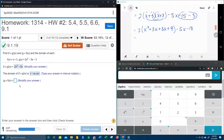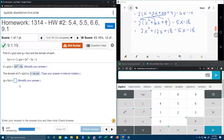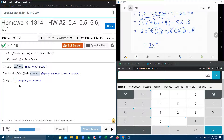Then we're going to combine like terms. Inside the parentheses we've got x squared plus 6x plus 9, minus 5x minus 18, and then the 2 can distribute. So that's going to give us 2x squared plus 12x plus 18 minus 5x minus 18. For the grand finale, we combine like terms one more time: 18 minus 18 cancels, and 12x minus 5x gives us plus 7x.